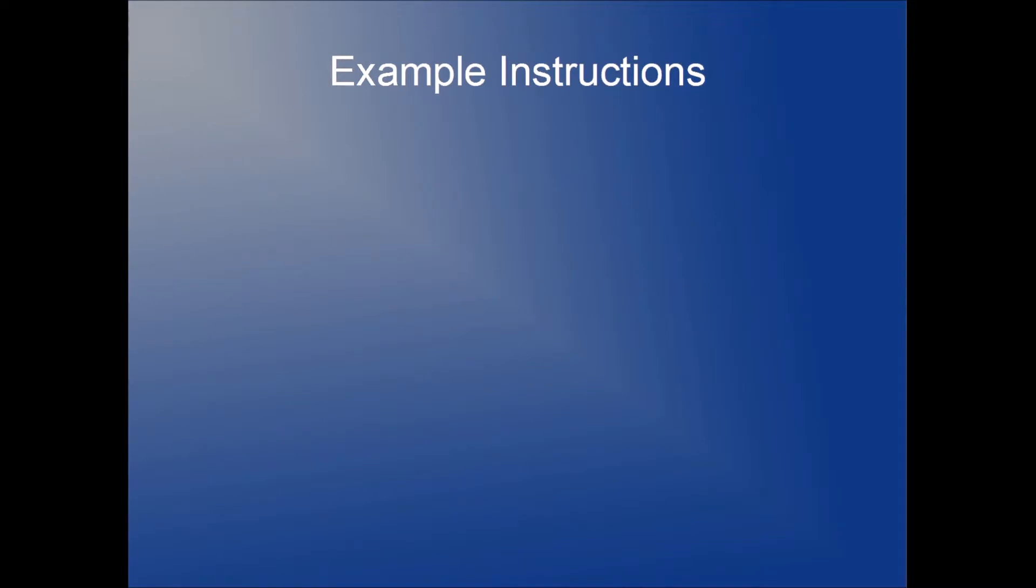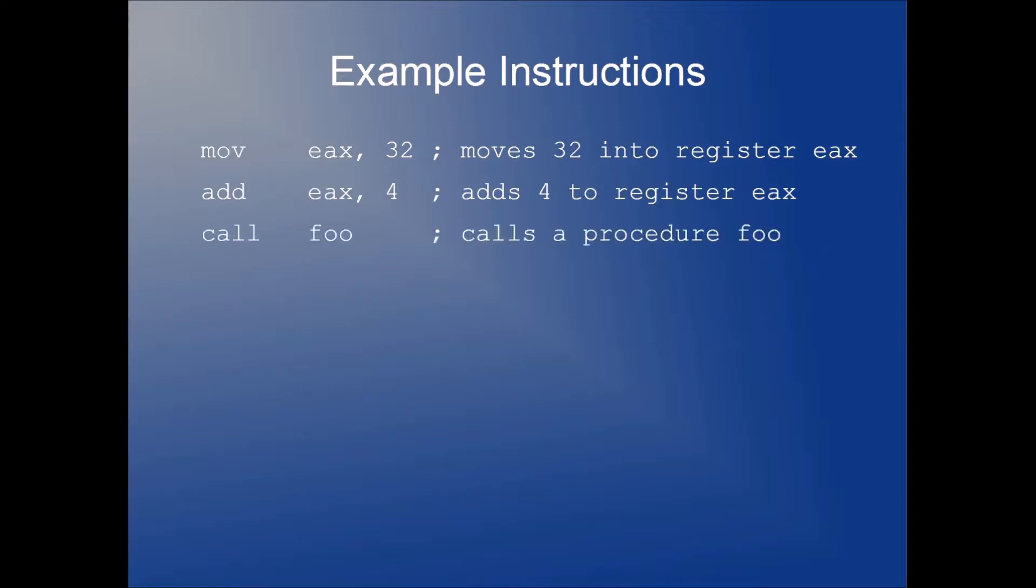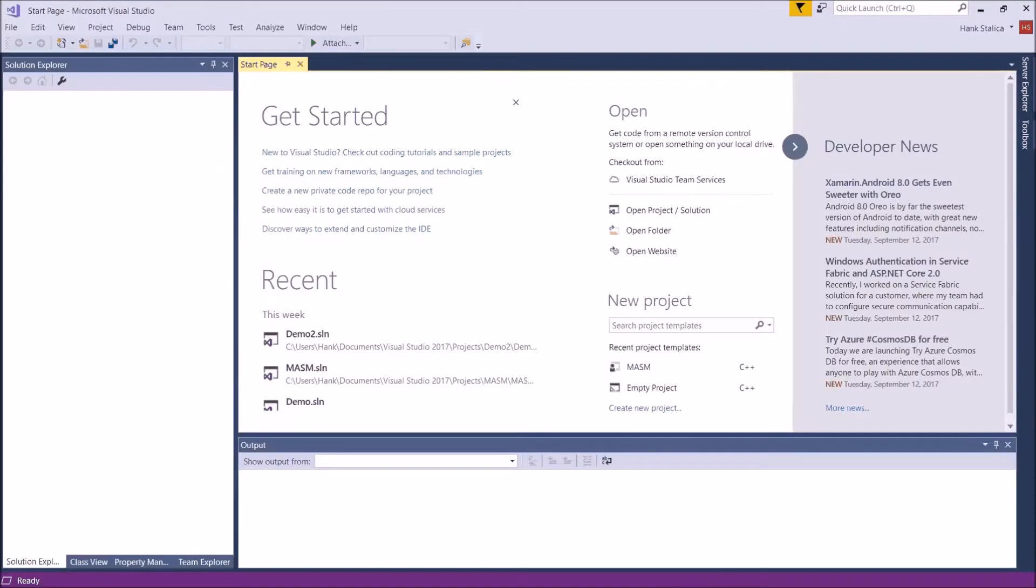So let's look at a few example instructions, and then we'll write a sample program. Here we're going to move the integer literal 32 into register EAX. Here we're going to add 4 to that value that's inside of register EAX. So in this case we would have 36 in EAX after these two instructions execute. Here we're calling a procedure named foo. Here we're taking the contents of EAX and storing it into a variable named temp.